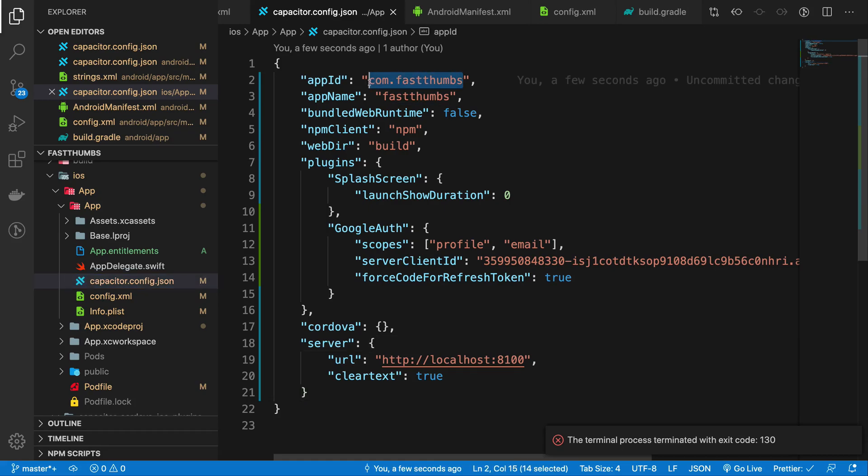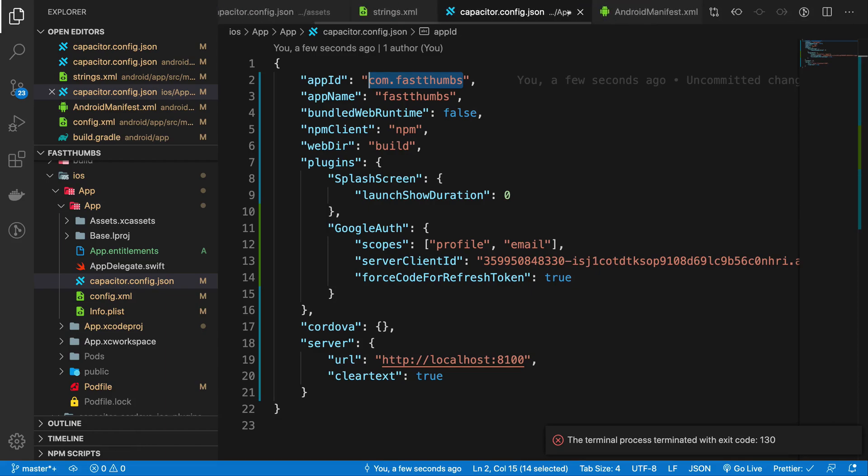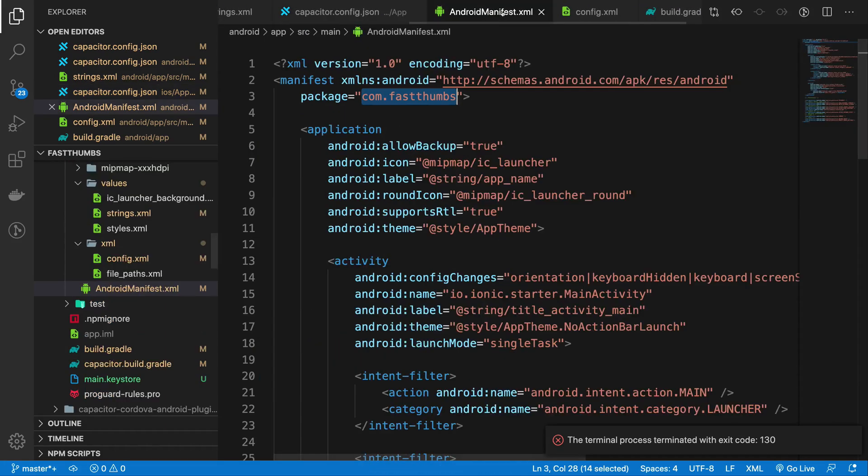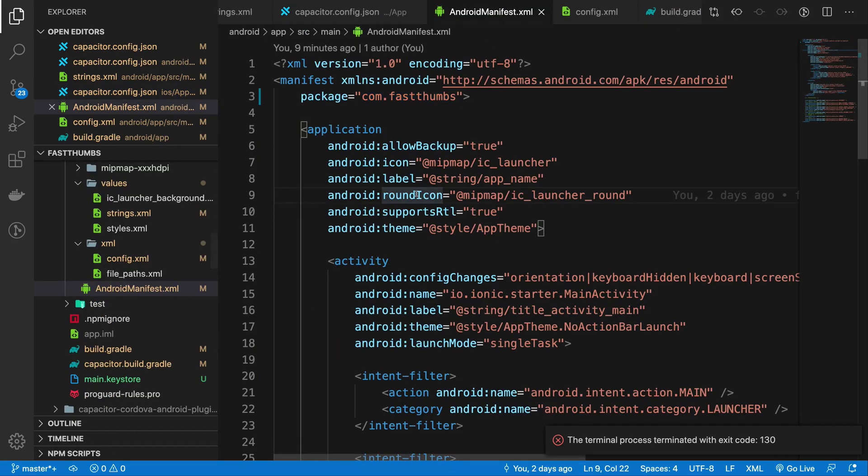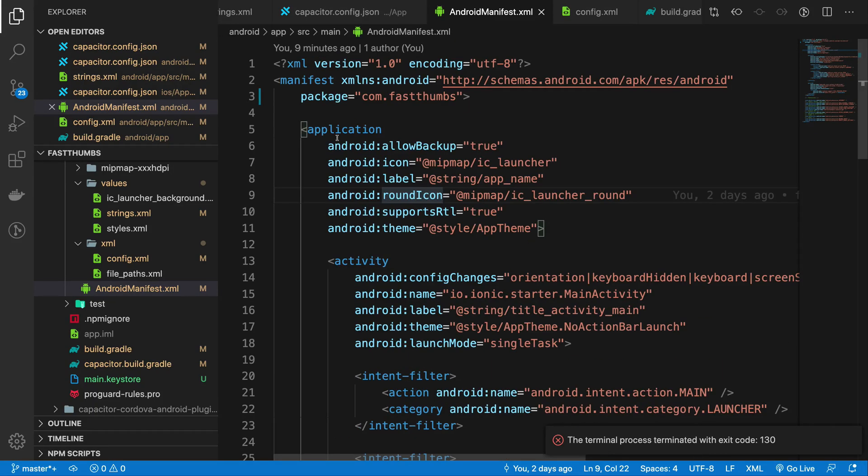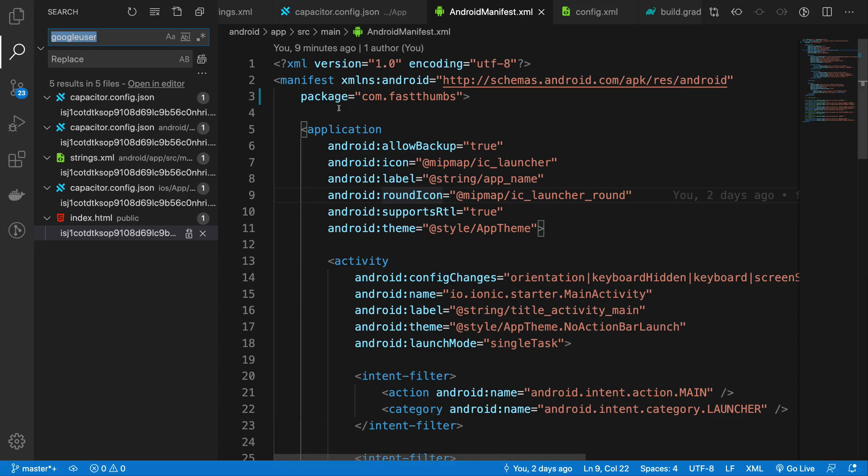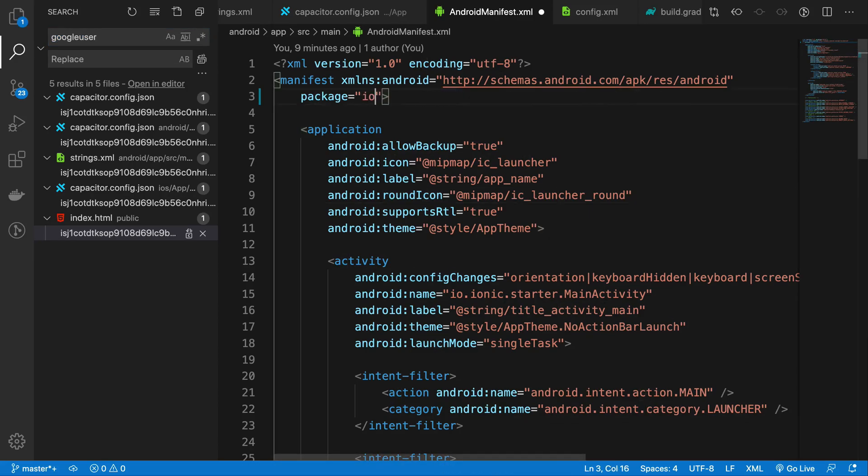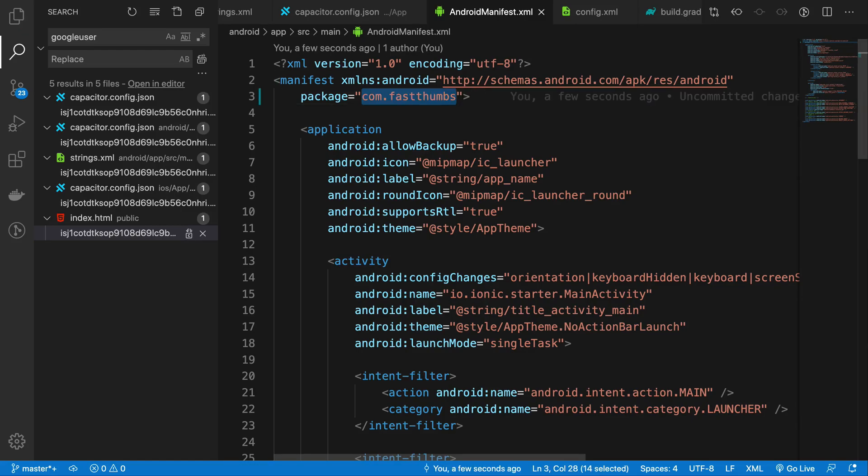Next thing you have to be extremely careful about the package name. So you have com.fastthumbs everywhere but what really matters is what is in your Android manifest file. So what I'm going to do right now is change my package name from whatever it was, that is the io.ionic one, to com.fastthumbs.